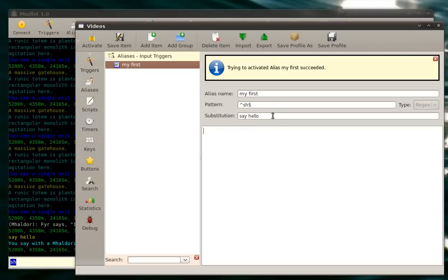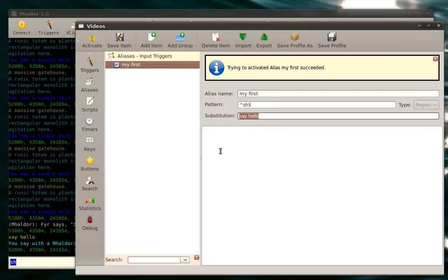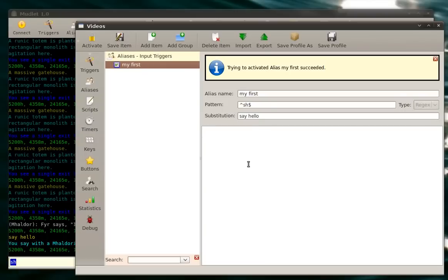For our first thing we'll replicate our substitution line right here in our script box. Now, the way the script box works is that if you want to do something, you use functions. So, for example, in here if we want to send something to the mud, we'll use the send function. Send.